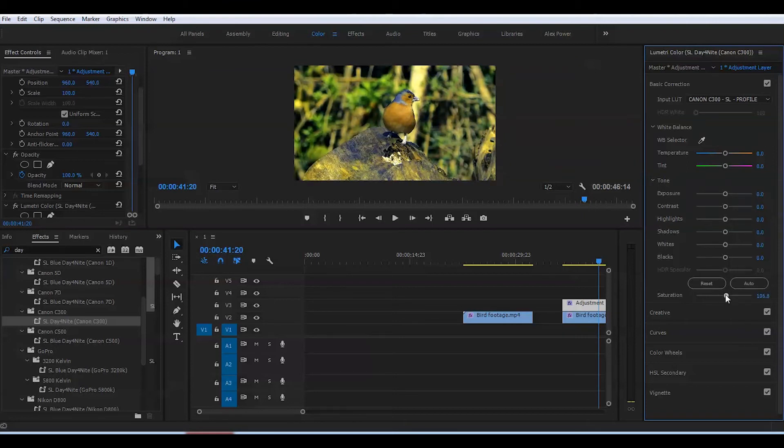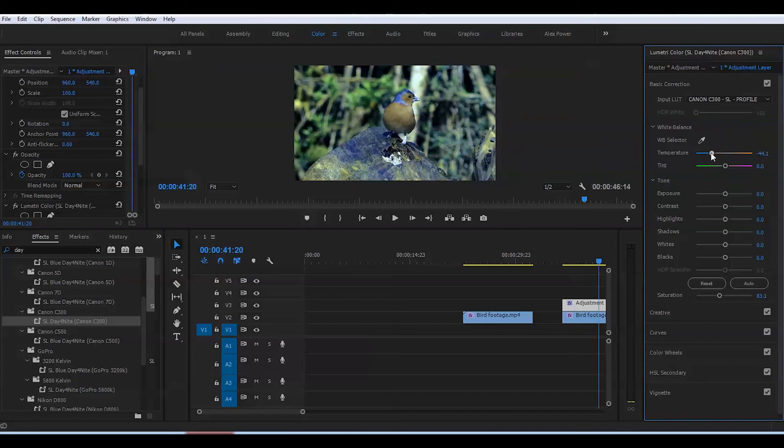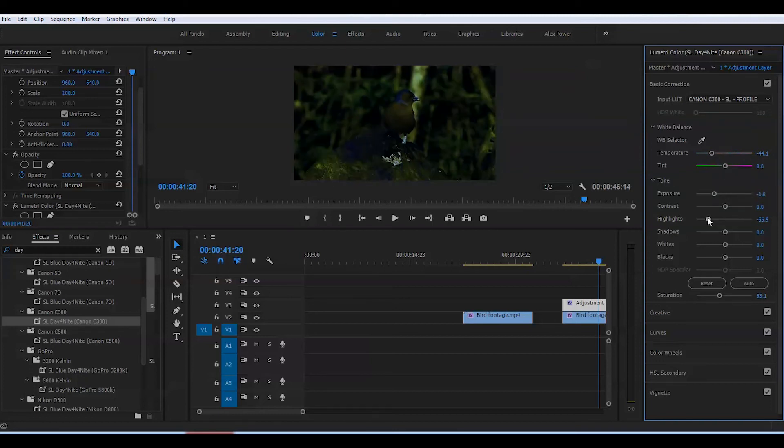Definitely, the exposure will go down. I'll put the highlights down a tiny bit, and the shadows need to go down too. Depending on what your footage looks like, you'll be able to play with the settings.